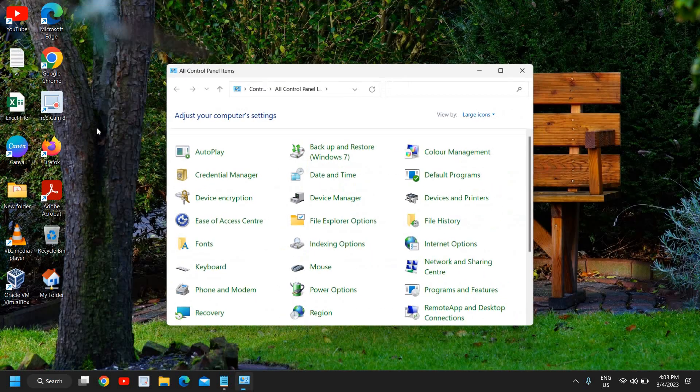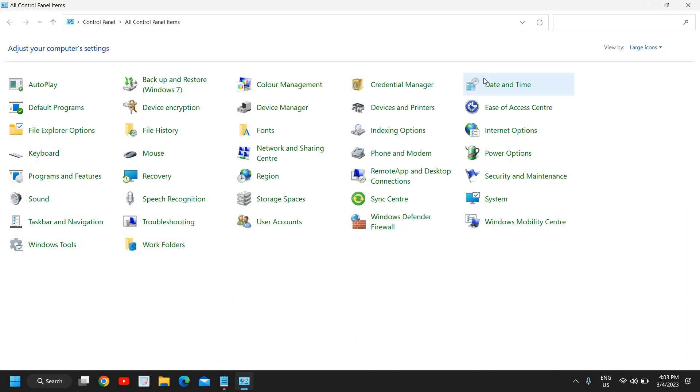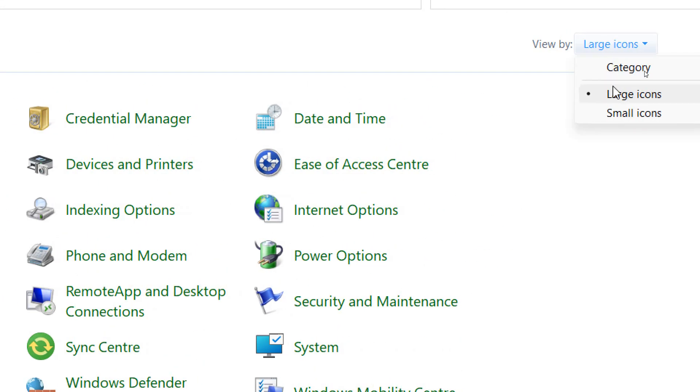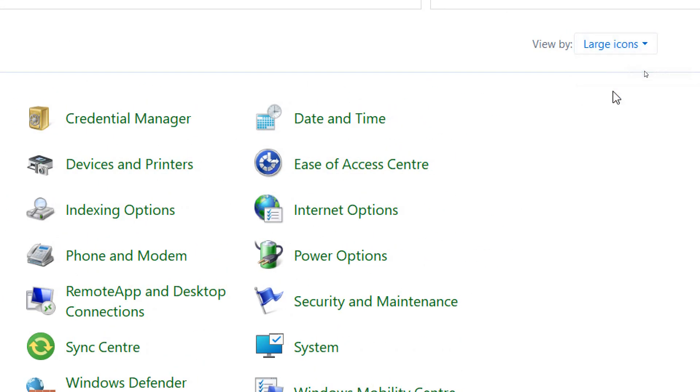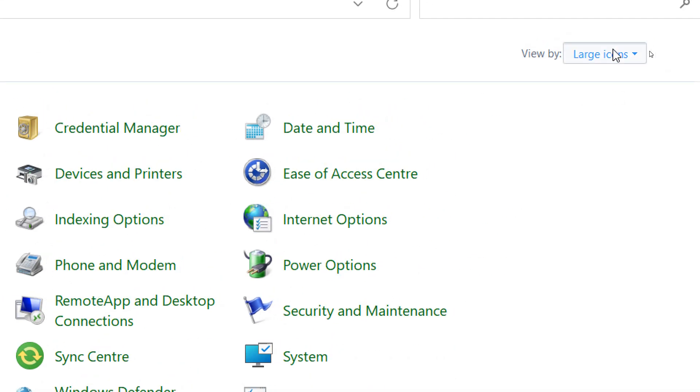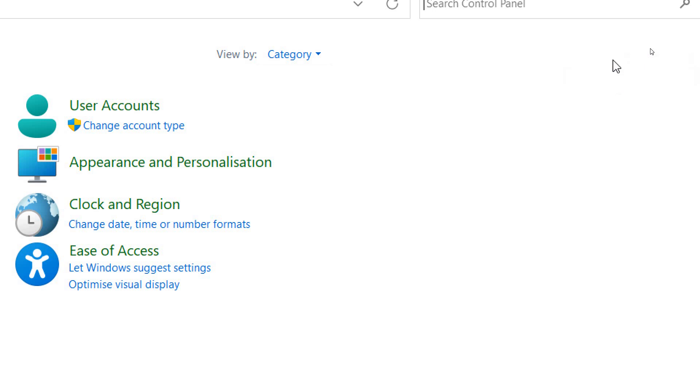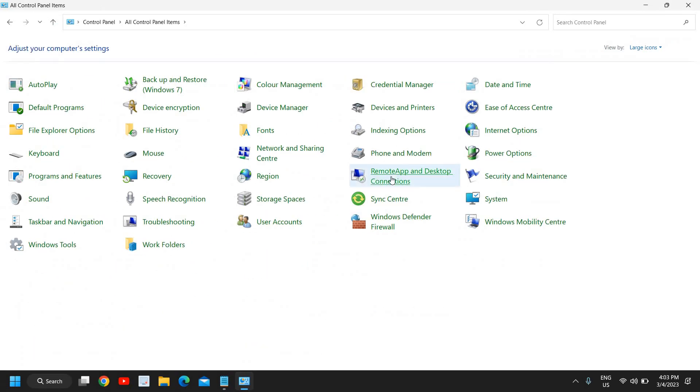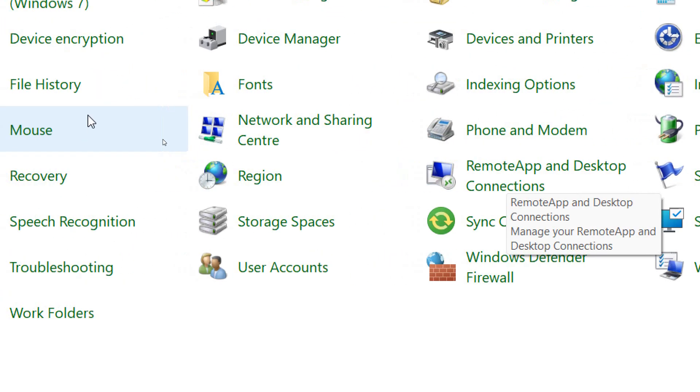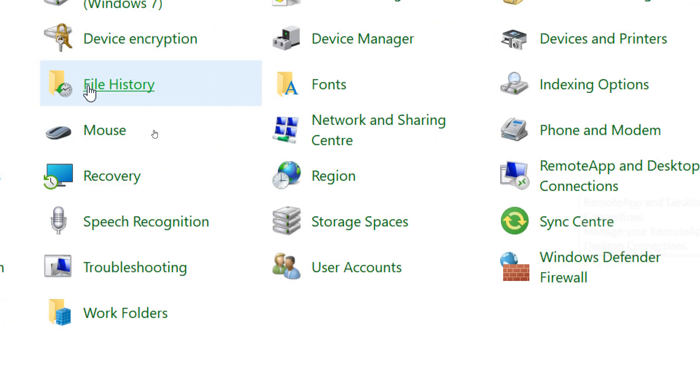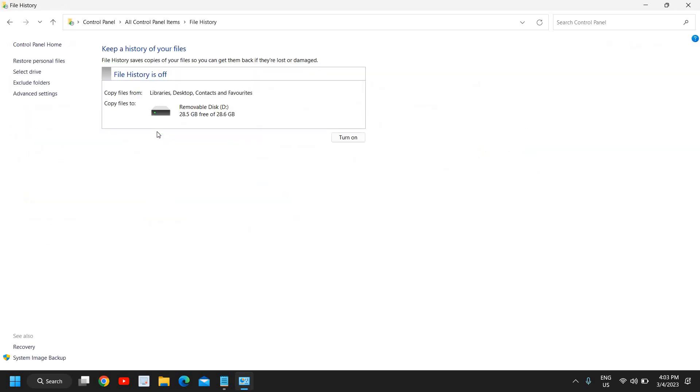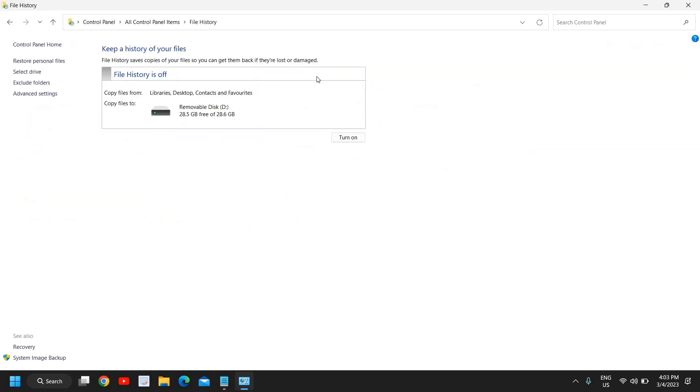I'll click on that. Now I'll maximize it and here you need to select view by large icons. If it's selected as categories, select by large icons. Then we are looking for an option called file history, so I'll click on that. The moment you click on that you will find file history is off, restore personal files, select drive, advanced settings, recovery and system image backup, so it has a shield icon. I'll click on that.